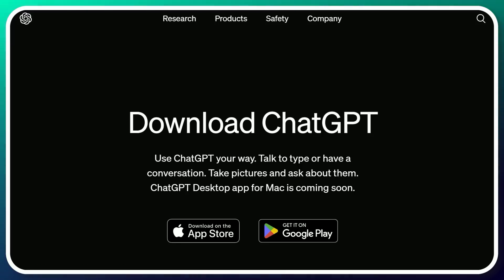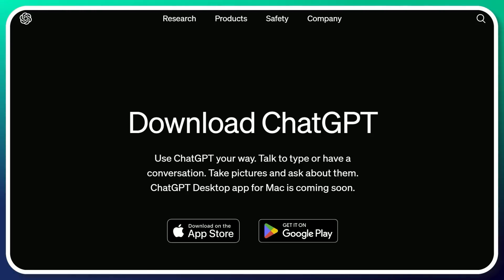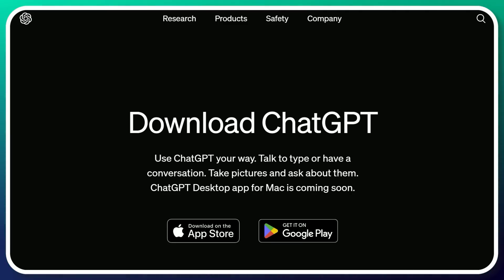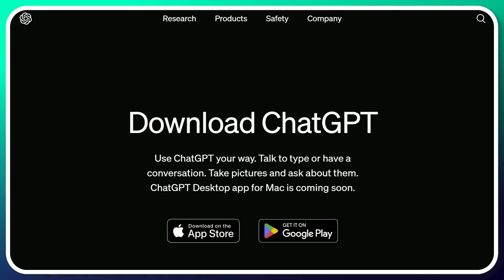There's been a number of really cool updates coming to ChatGPT and the OpenAI ecosystem in general. Today, let's take a look at how you can get your hands on it. The first one is the desktop app.